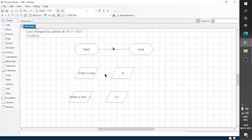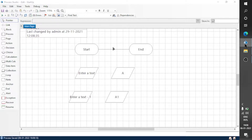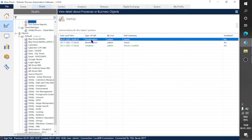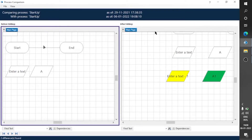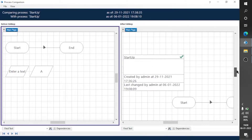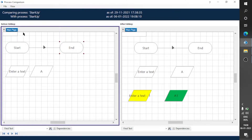We made changes. Now save the process so that we can compare it with the older version. You can see this version which is recently saved. Now select two versions, right-click, and click on Compare. You can see we are able to see both the versions.